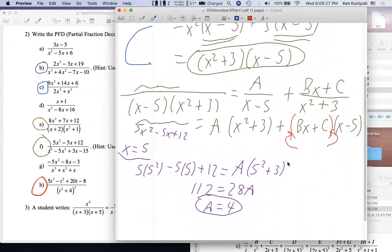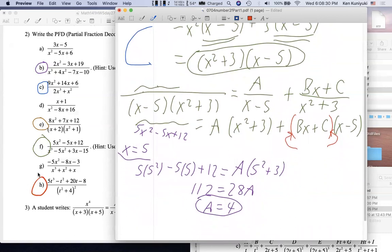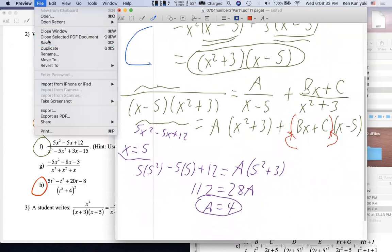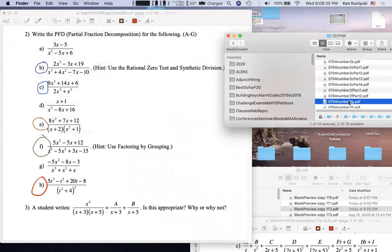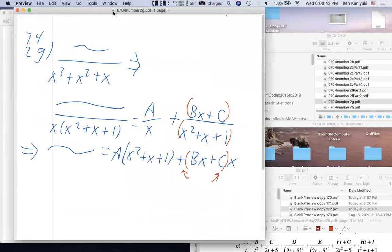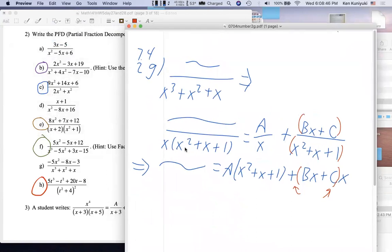I haven't tried g or h yet. G is not so bad — for that denominator, when you factor, the GCF is x, so it factors like that. Then x²+x+1 is a prime quadratic — similarly to x²+1. It's just weird looking because it's a trinomial, but it's a quadratic that's prime over the reals.